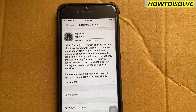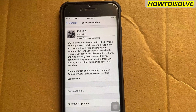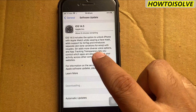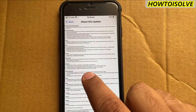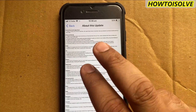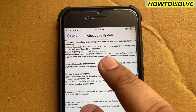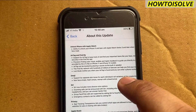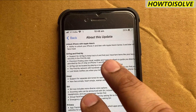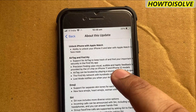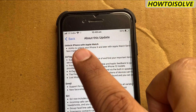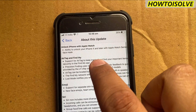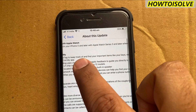During this time we can learn what is new in this iOS update. For that, click on Learn More to get all available features and bug fix list. I zoom the screen so that you can read the new features easily.